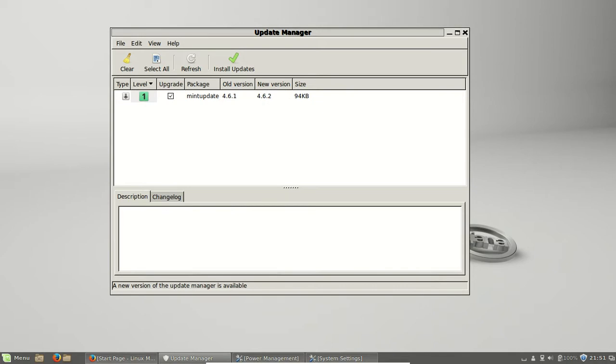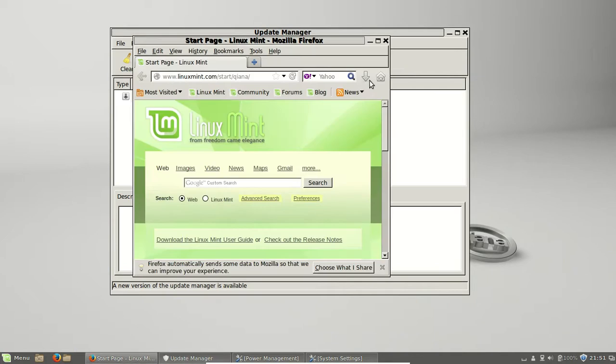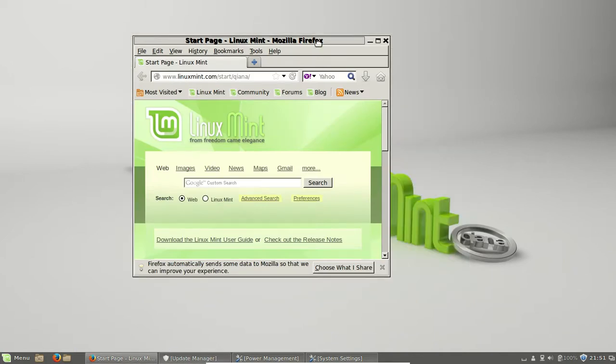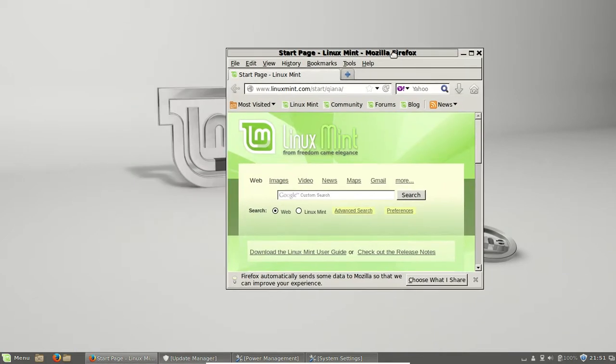Moving on, we also have probably my favourite feature about Cinnamon 2.2, which is the hot snapping window. So I've just created a window here a moment ago.